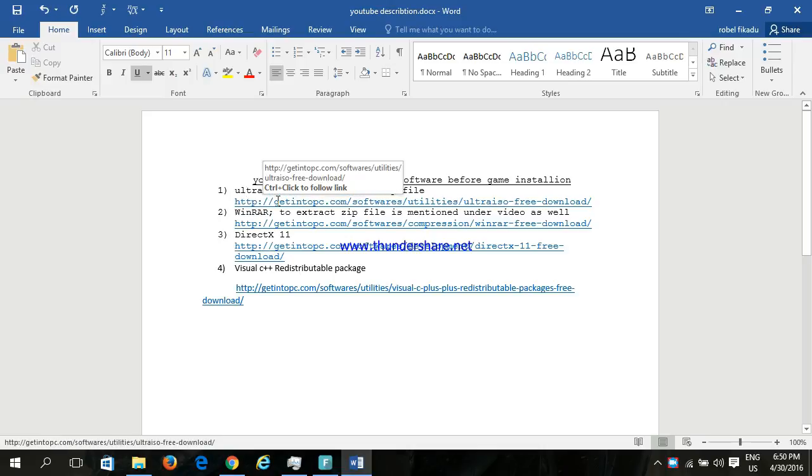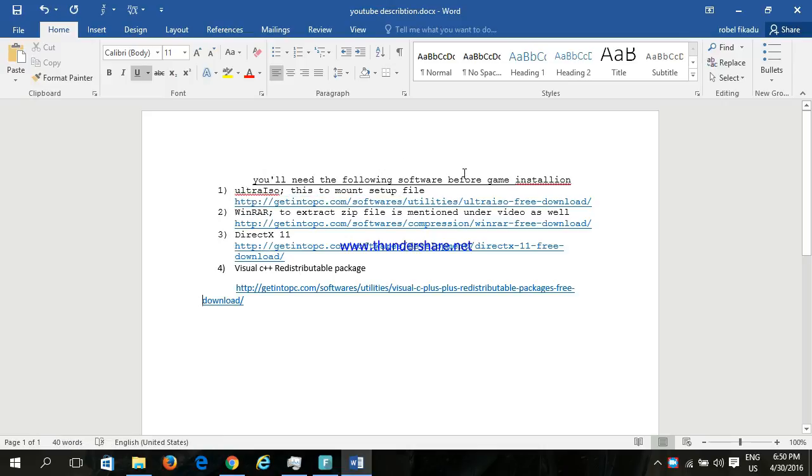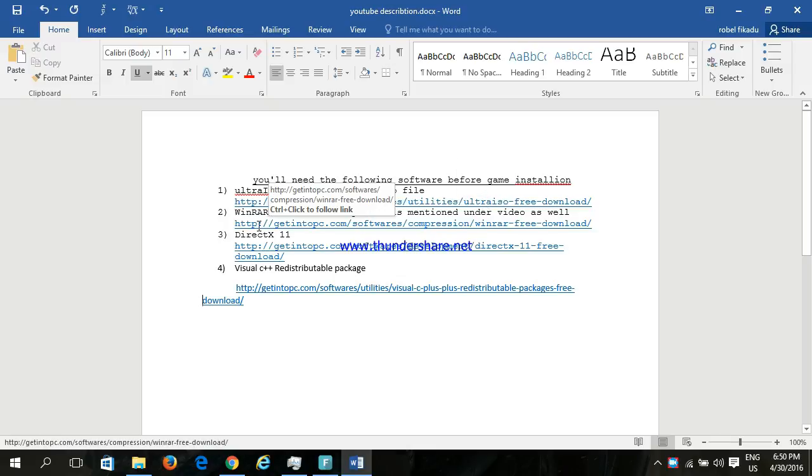First, you must install Ultra ISO. This app is used to mount the setup files. I will give you the link in the description, and you also have to install WinRAR to